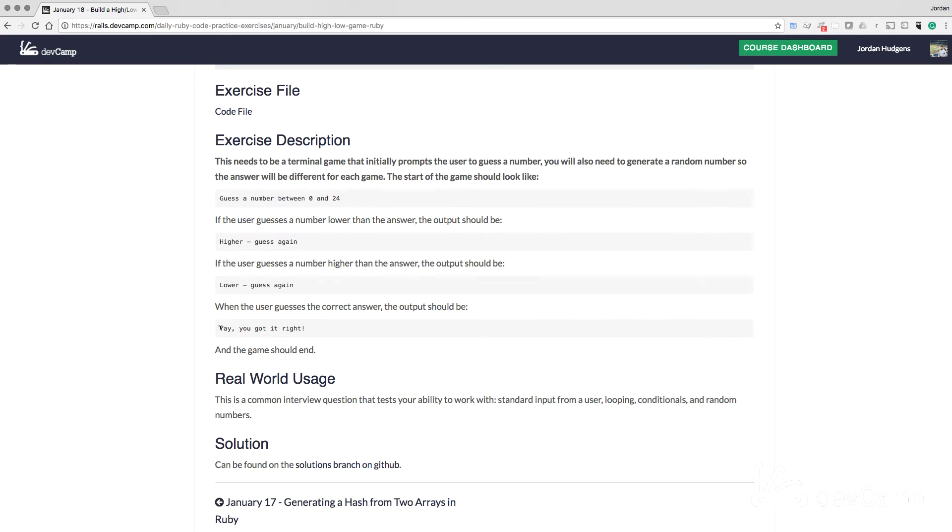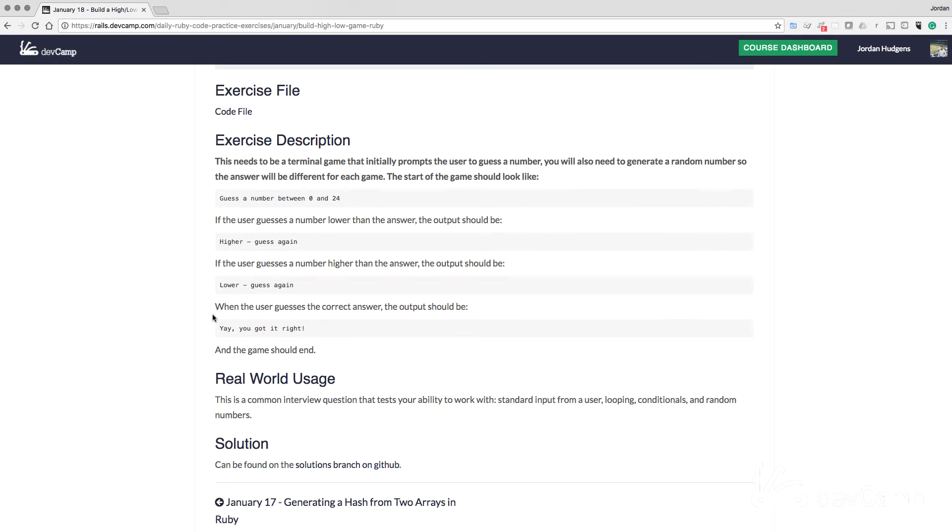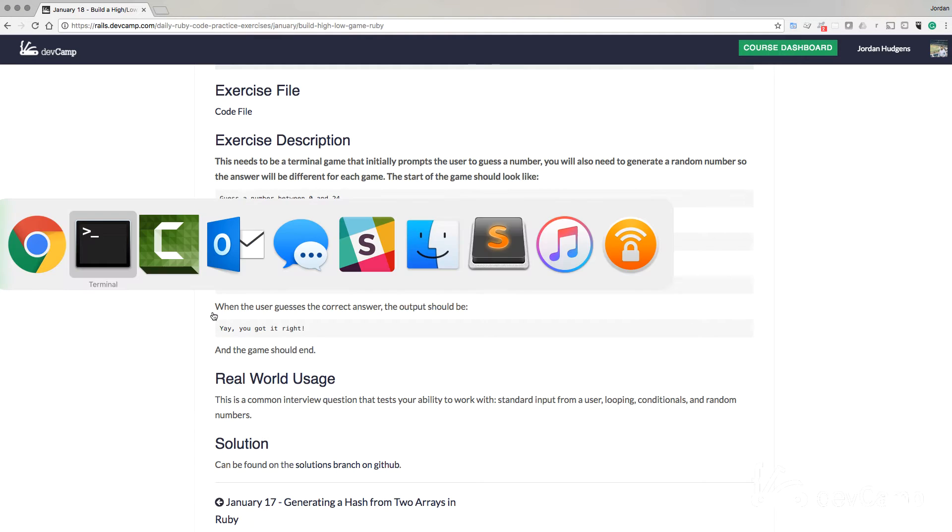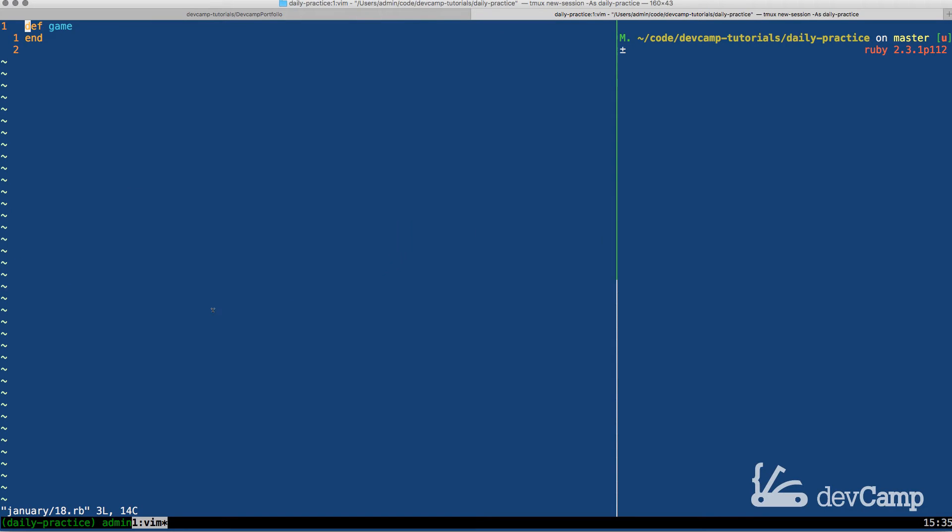When they do guess the correct answer, then they should be told something like, yay, you got it right, and then the game's going to end. This is going to test your knowledge of getting standard input from the user, looping, conditionals, and random numbers. And now with that exercise description out of the way, we can switch over into the terminal and let's start building our game.